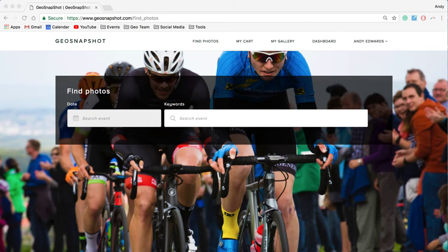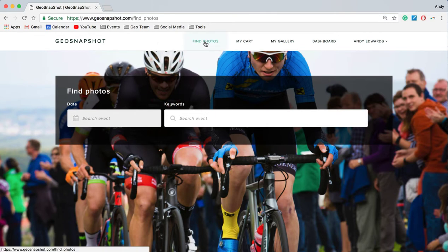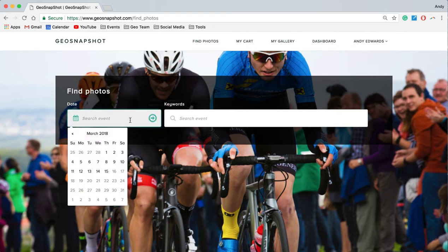In this video I'd like to show you just how easy it is to find photos of yourself participating in an event on GeoSnapshot. So there's a few ways to do this. The first way is to go to Find Photos, which is the website page that I'm on now, and there are a couple of search options in here.